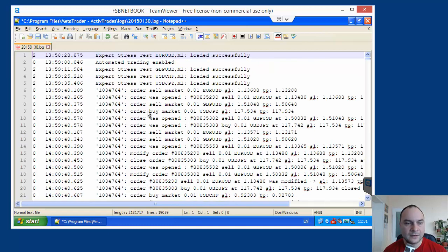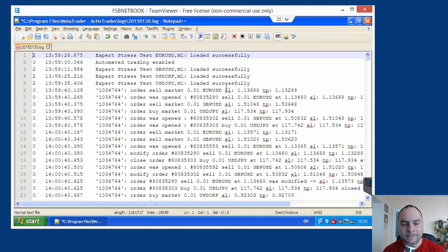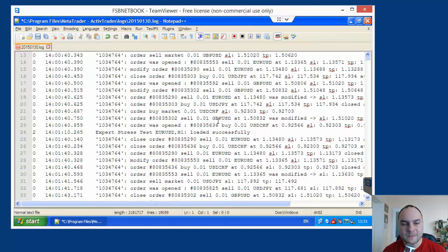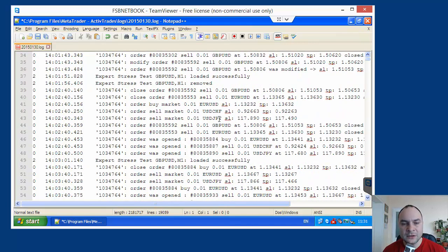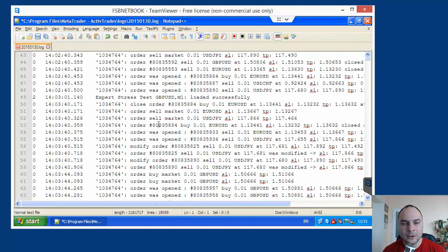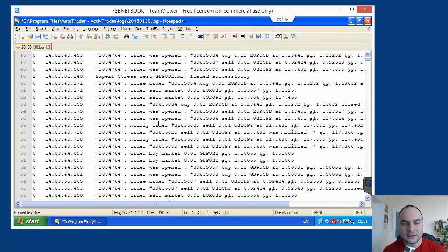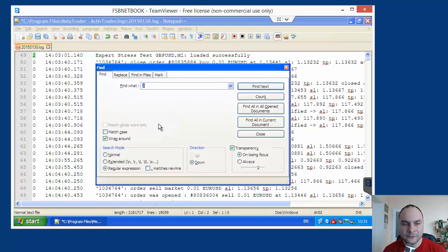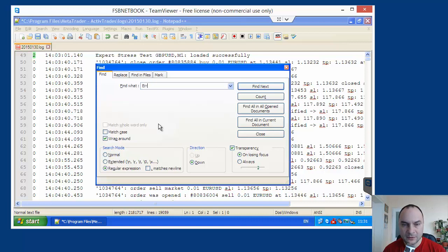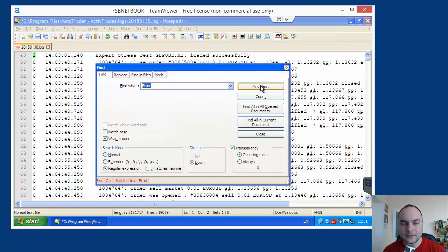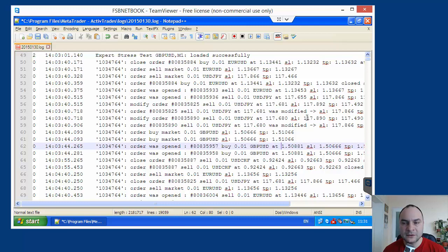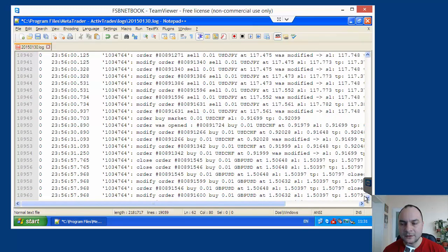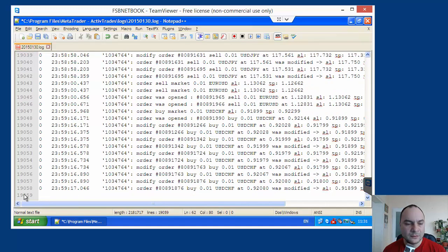Automated stress tests. Now, we see here all records. Here. And we can search for errors. Control F for search. And I will search for error. No. There is no errors in the log file. This is excellent. How many records. How many records we have here. Let's see. We have 19,000 records.